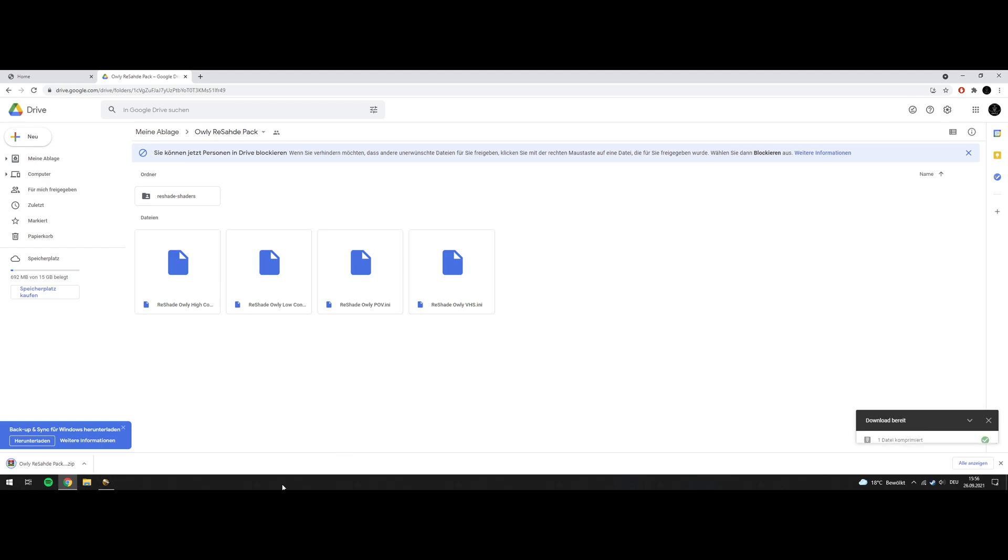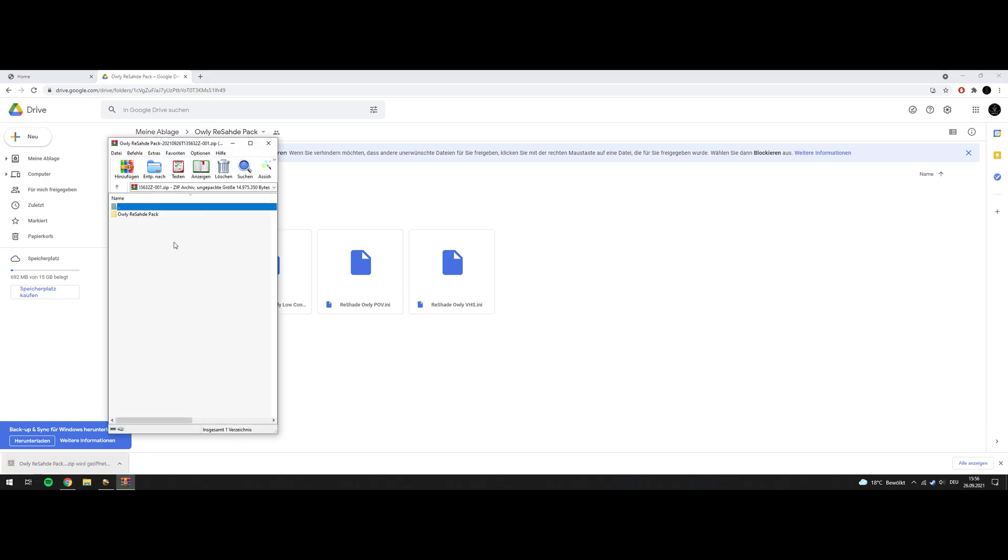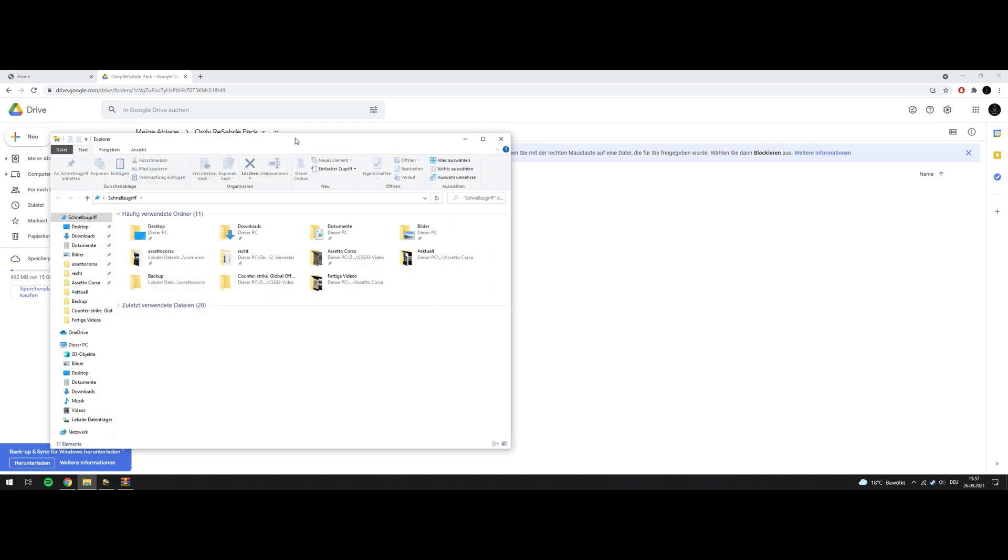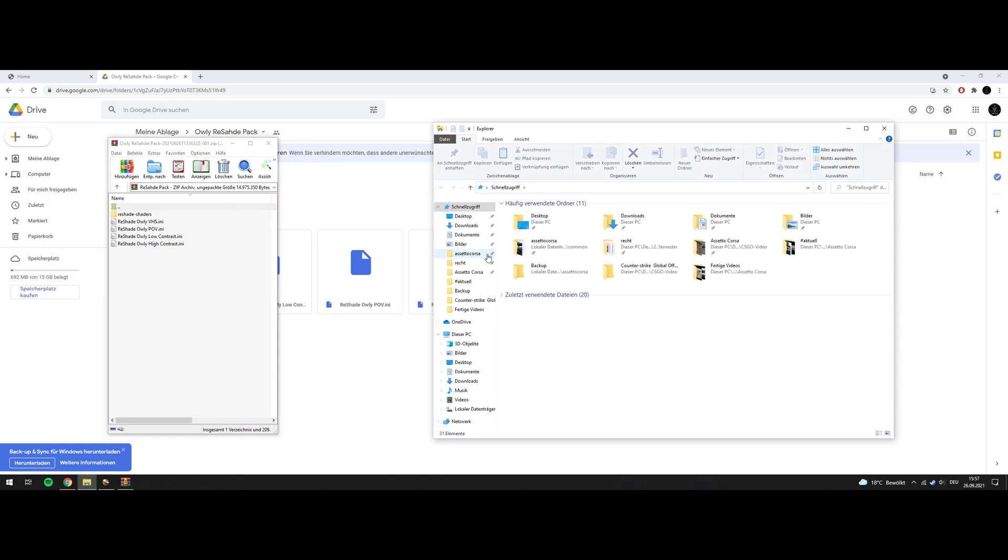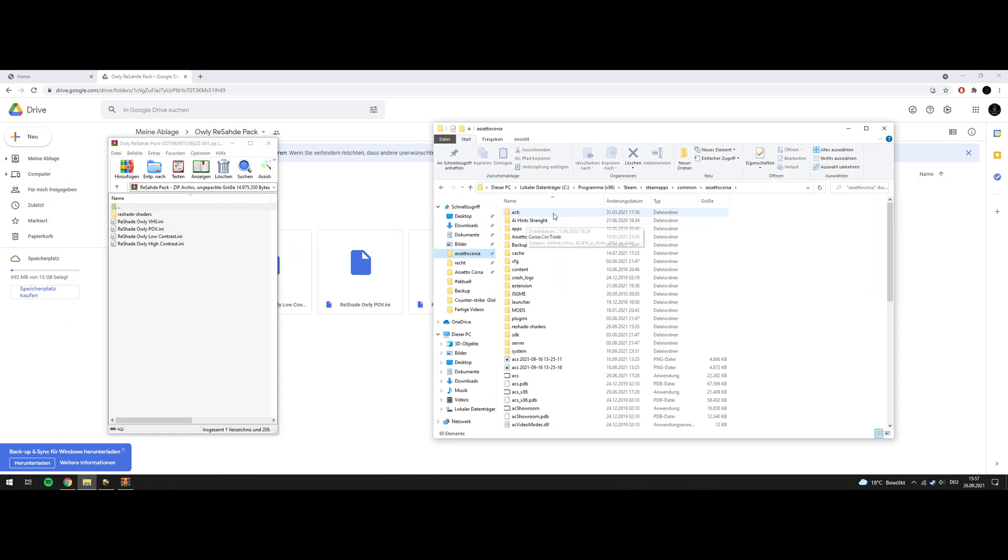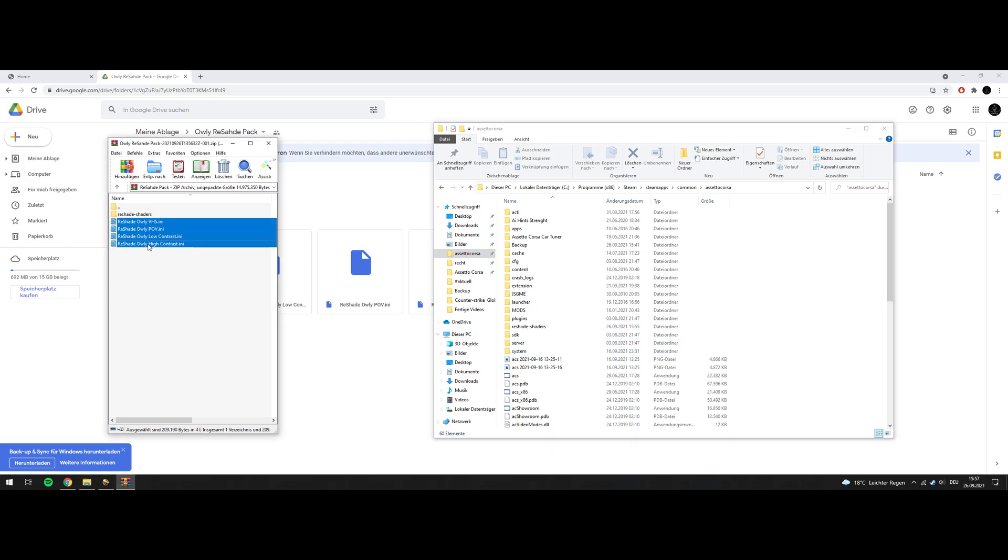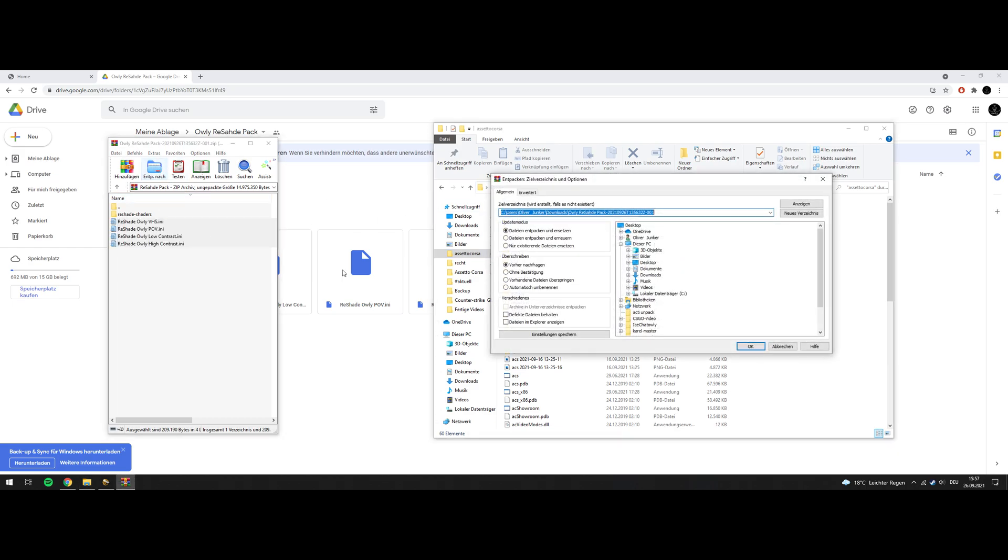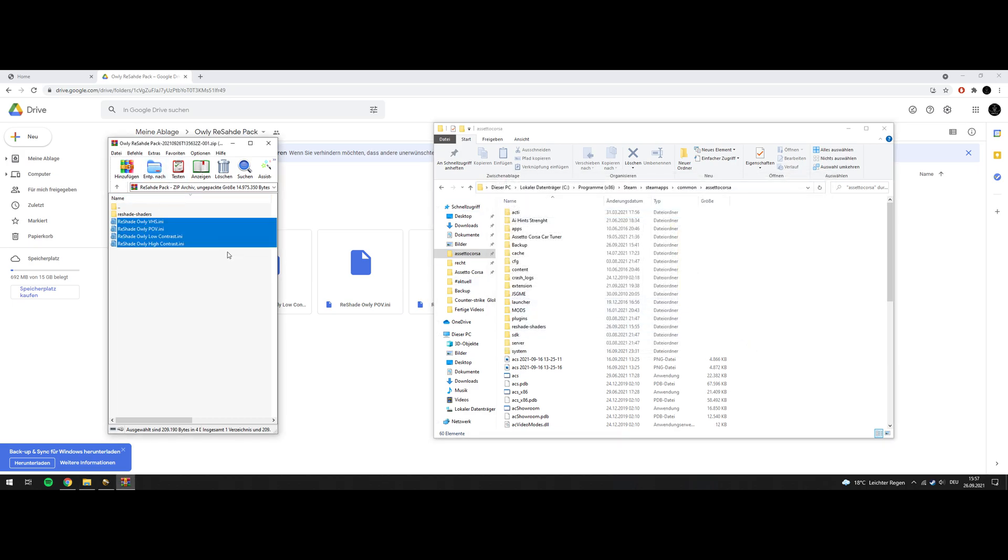There we go. Open up, and this is what you will find. Go to your Assetto Corsa root folder. Now you can put the presets to your Assetto Corsa root folder. Extract them there.